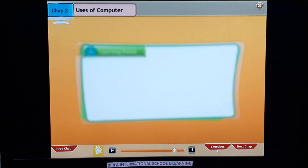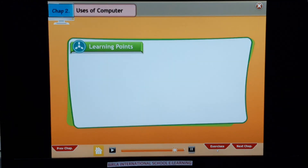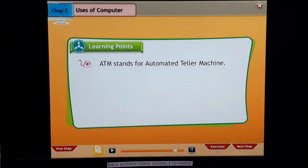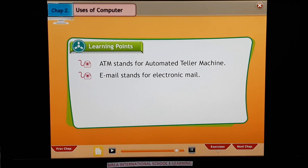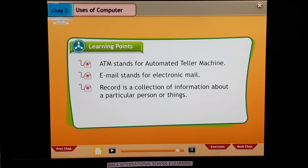Learning points: ATM stands for Automated Teller Machine. Email stands for Electronic Mail. A record is a collection of information about a particular person or thing.